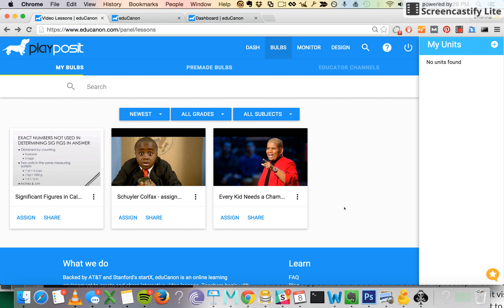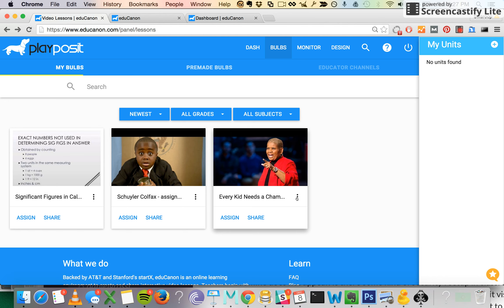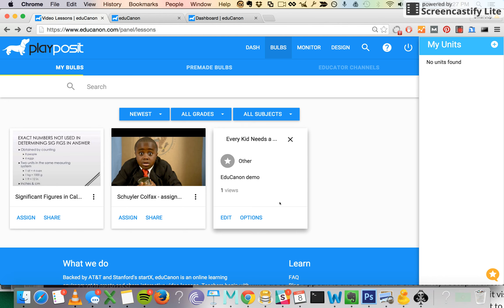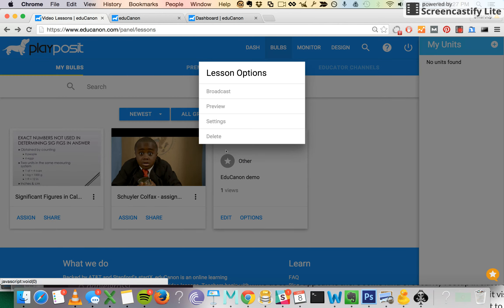Let me go ahead and show you what this looks like. Here I'm starting off on the teacher side, on my Bulbs page, where all your EduCanon lessons are stored. I find the lesson I want to broadcast, I click on these triple dots, I go to Options, and I click on Broadcast.